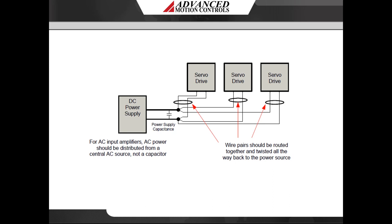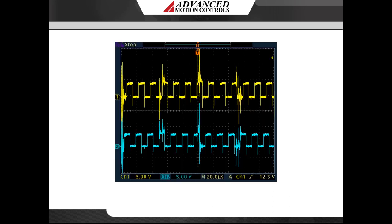PWM switching controls the output by turning the power devices on and off at a high frequency. The fast change in voltage — the DV/DT — appears as capacitively coupled noise spikes on adjacent signal lines. These noise spikes coincide with the PWM switching, where there is a spike every time the power device switches on and every time it switches off. Hence, noise appears at twice the switching frequency. In this oscilloscope capture, noise on the incremental encoder output coincides with twice the switching frequency of a 10 kHz servo drive.